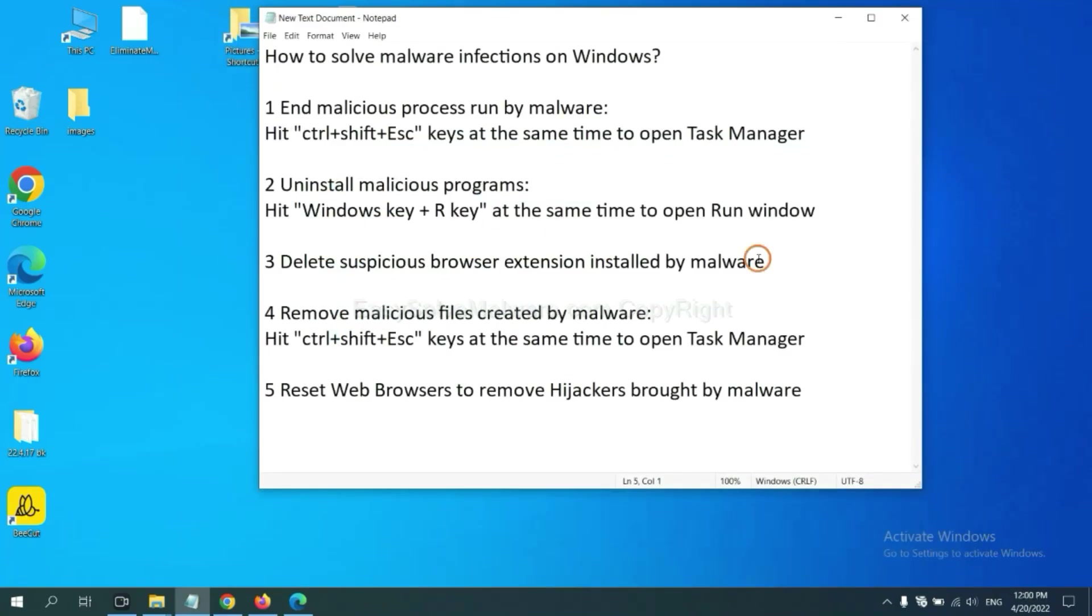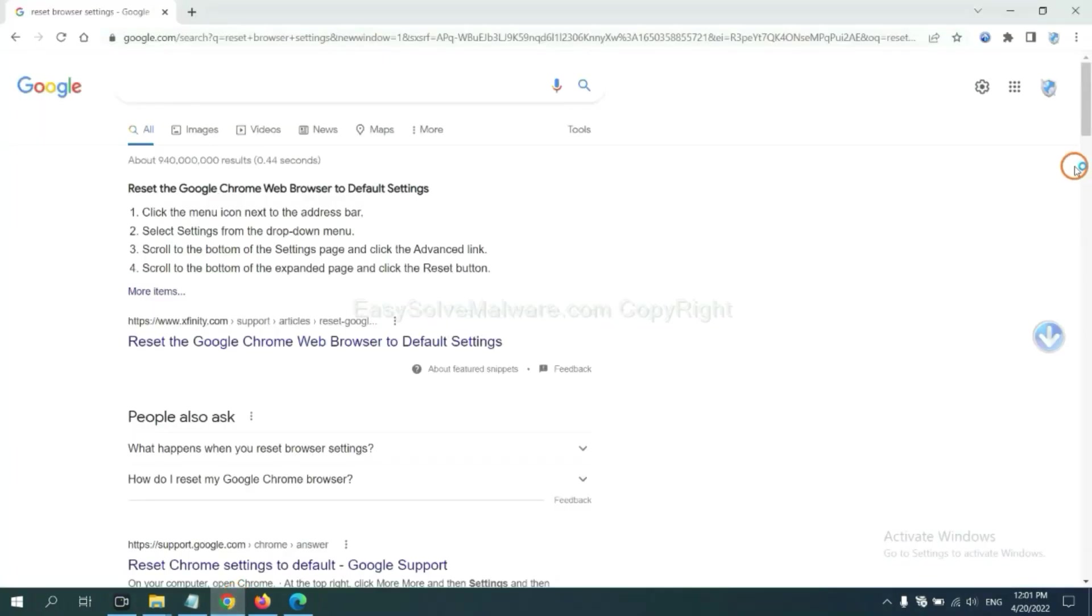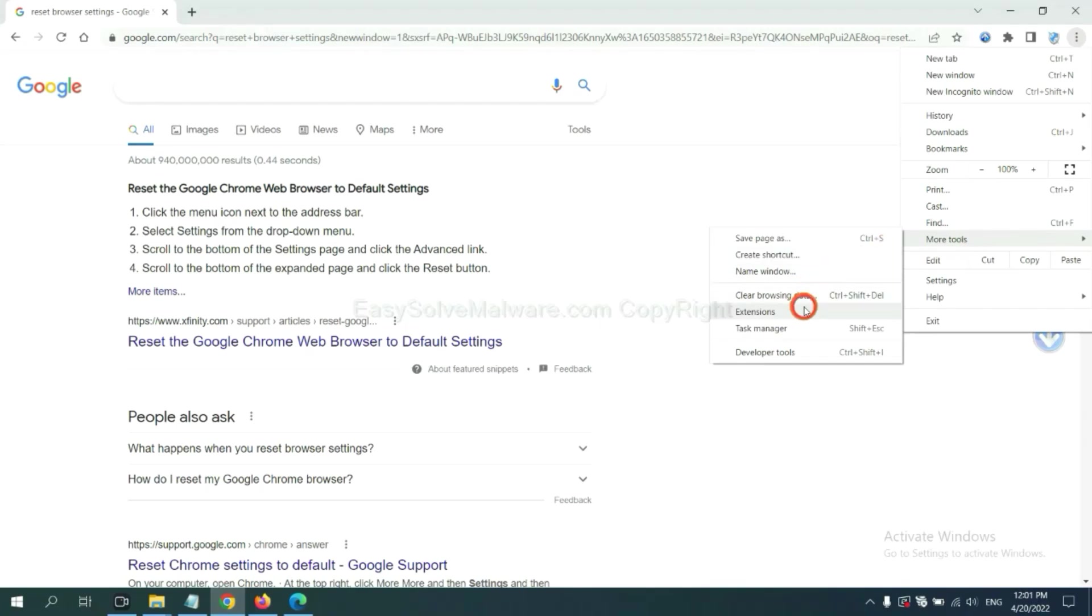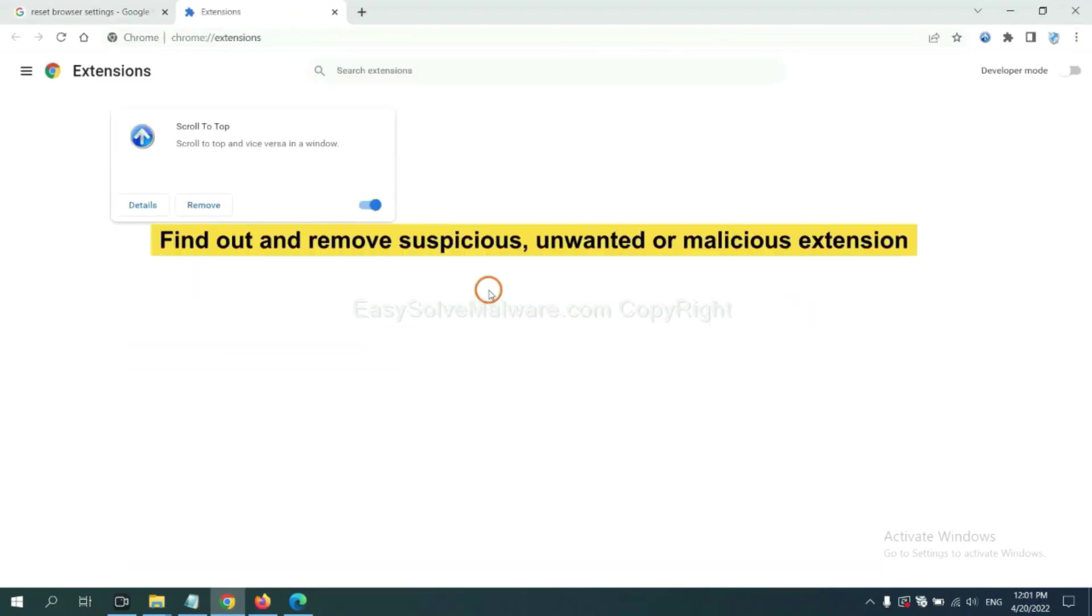Next, we need to delete suspicious browser extensions installed by malware. First, on Google Chrome, click the menu button. Select more tools and click extensions. Now find out a suspicious or dangerous extension and click remove.